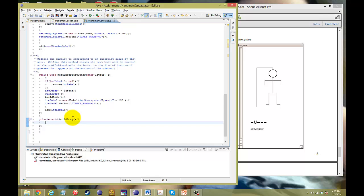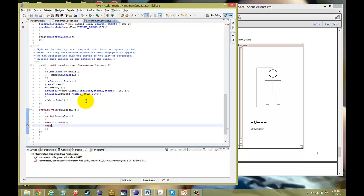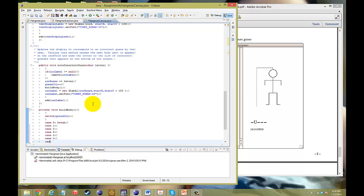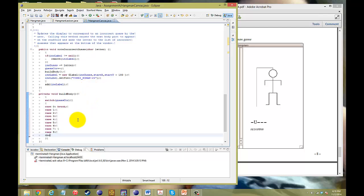I'll try to get through this as fast as I can. In build body, the fastest way to get this to work is to use a switch. We want to measure the value of the guess counter, and for each value, we want it to do certain things. In case zero, nothing — break. In case one, we want to build the head. Case two, build the body. Case three, left arm. Case four, right arm. Case five, left leg. Case six, right leg. Case seven, left foot. Case eight, right foot. And for default, we just break so nothing will happen.